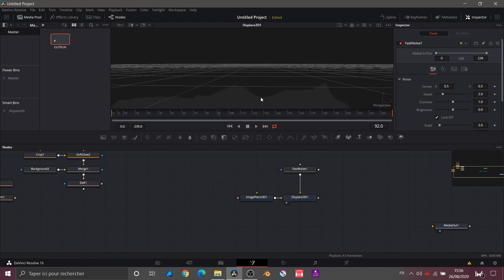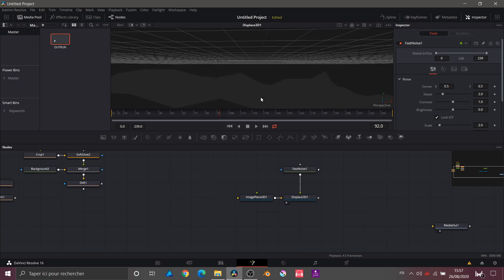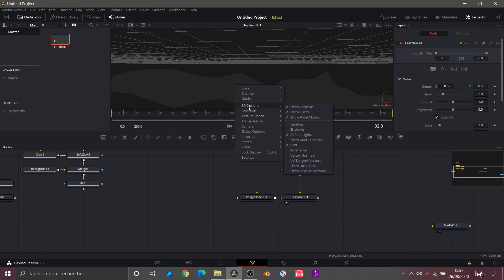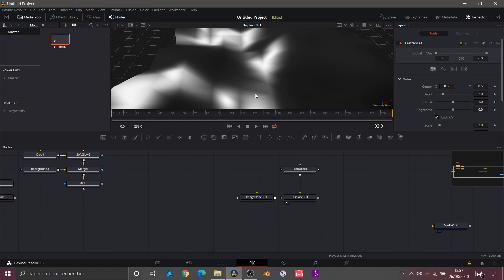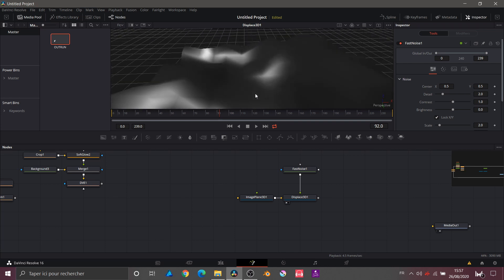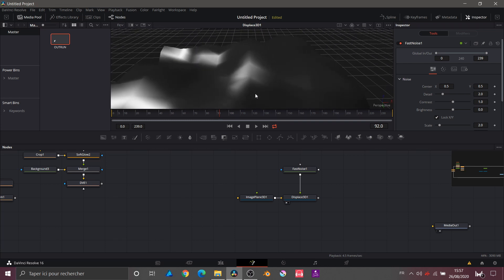We start to see distortions on our object. What I see now is the difference in contrast — the light applied to the object. For this I right-click in the viewer, go to 3D Options > Lighting. The object appears black because there's no light on it, but there is a default ambient light to work in 3D. I rotate my object and we start to see some light and contrast.